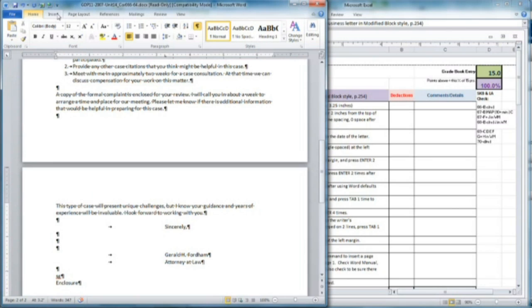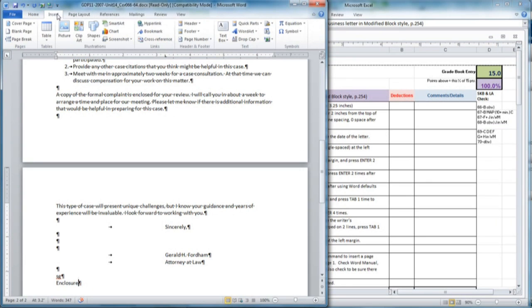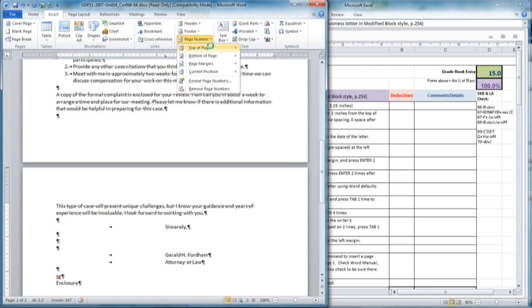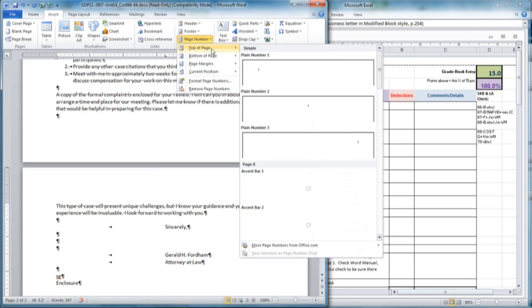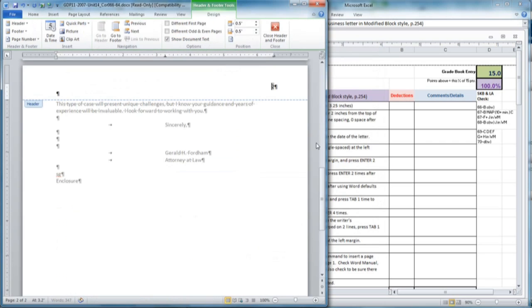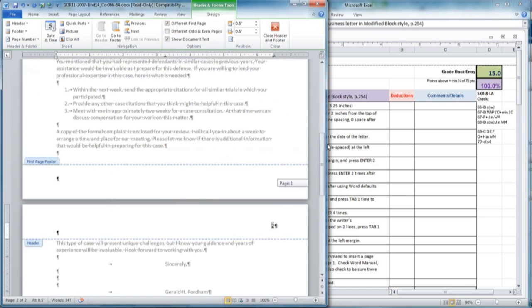At this point, you will be inserting a page number. You will move to the Insert ribbon, the Header and Footer group, the Page Number command, choose the top of the page, and from the Options, you'll want the third one to place it on the right. Then, you must click Different First Page in the ribbon area there so that it will not show on page one.